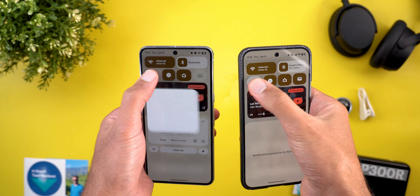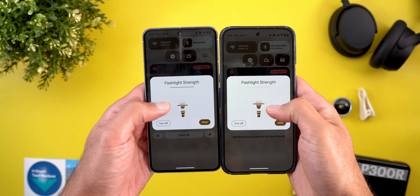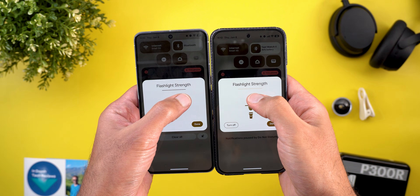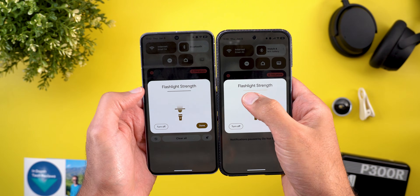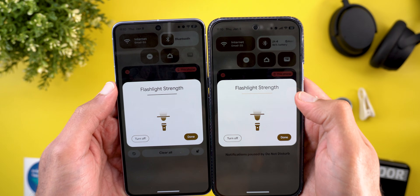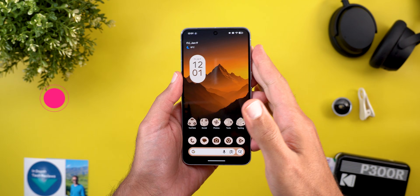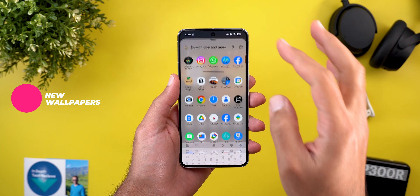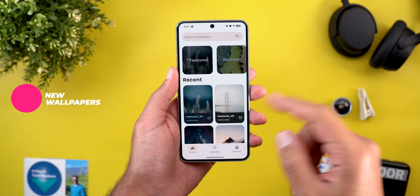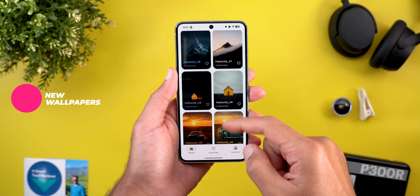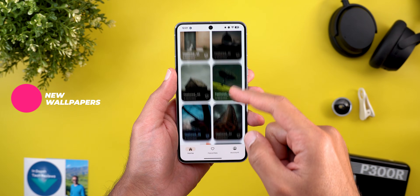The second Quick Settings change is in the flashlight overlay. When you tap and hold on it to adjust the brightness, you will see a more prominent line at the top.